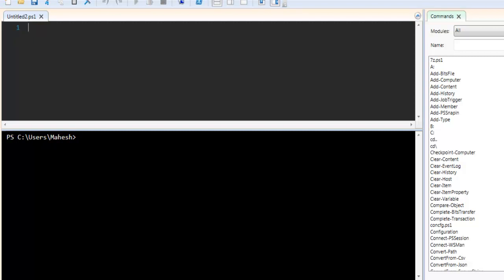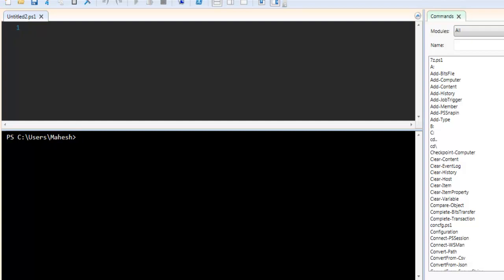So let's take a look at command history in Windows PowerShell. I have open Windows PowerShell ISE and you can see I have the editor and also the command line below.